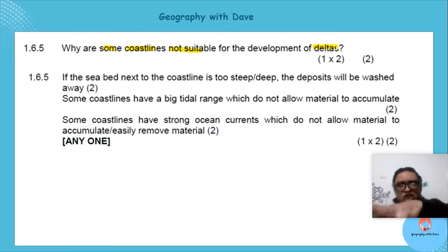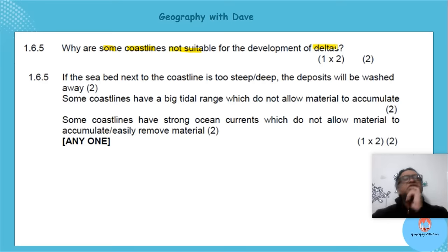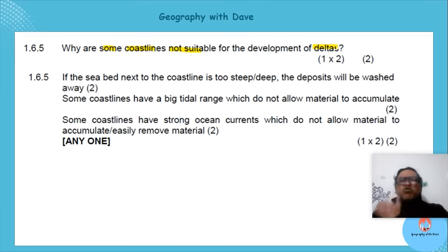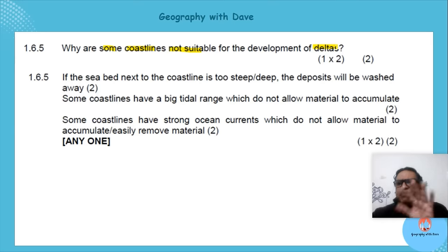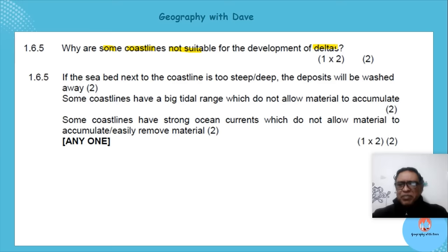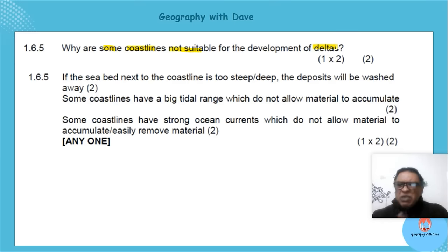If there's no deposition, or if the terrain is not flat, you won't get a delta. If the seabed is steep, the water still moves at pace and you won't get sand islands forming. So if it's not flat, a delta is not going to form.